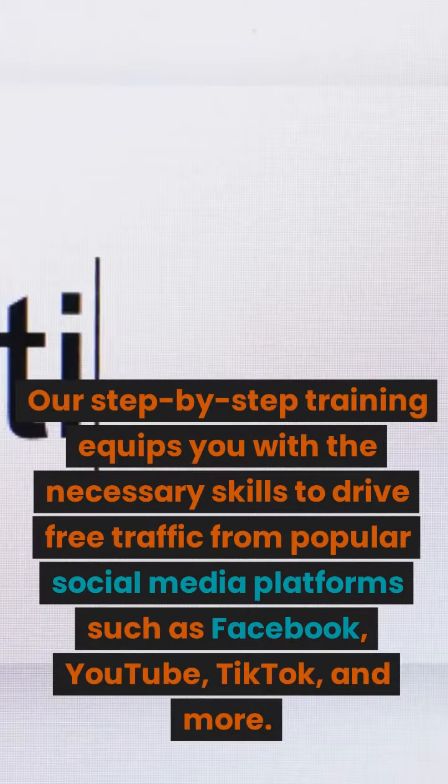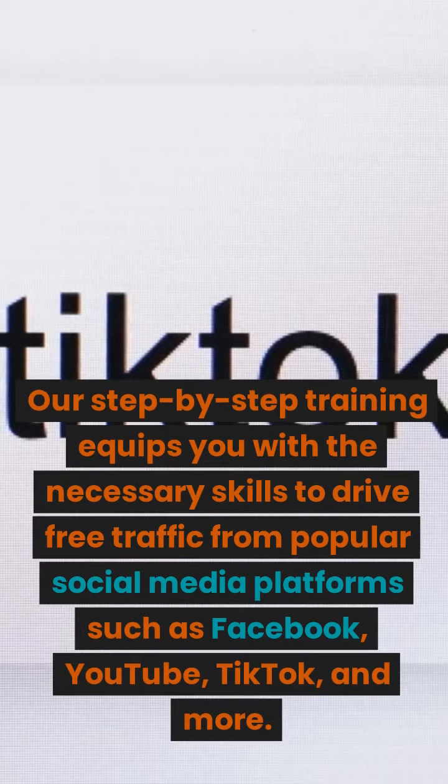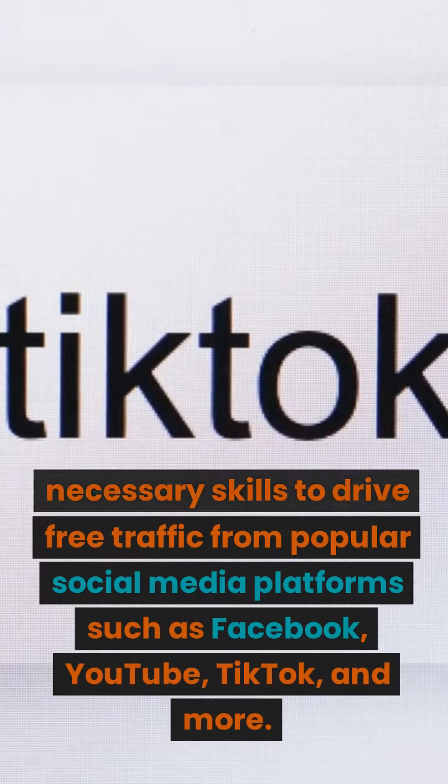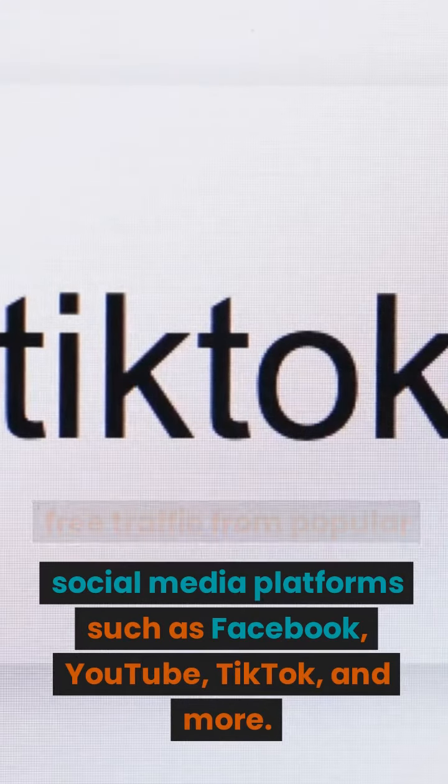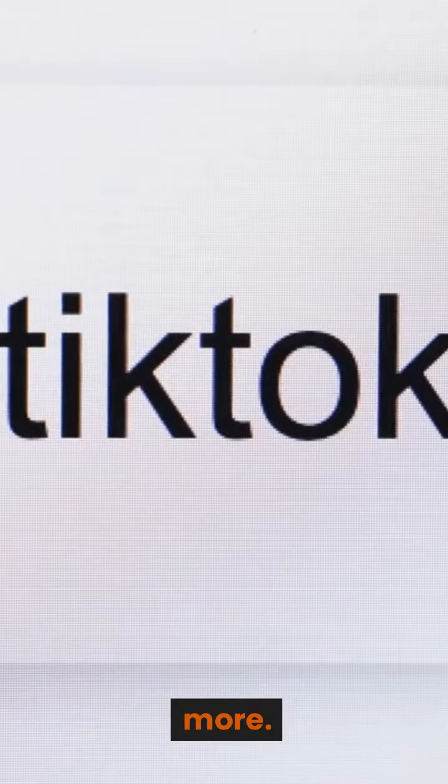Our step-by-step training equips you with the necessary skills to drive free traffic from popular social media platforms such as Facebook, YouTube, TikTok, and more.